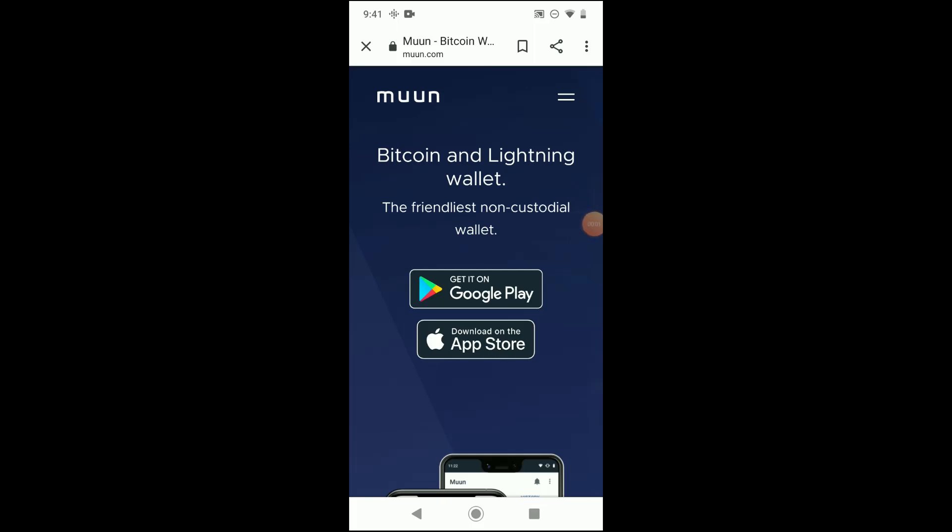Okay, in this video we're going to be taking a look at the Muun wallet app. Why the Muun wallet app? I think it's a pretty good wallet app for beginners new to Bitcoin, mostly because of a couple reasons. It's non-custodial, which means that you stay in control of your Bitcoin versus the company that publishes the application.